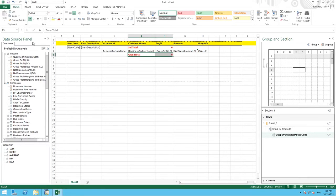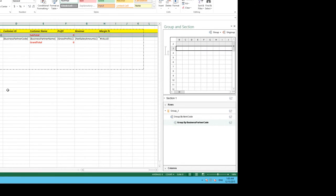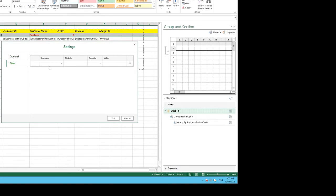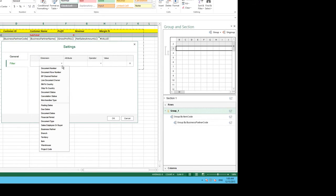To filter at a row level for example we need to navigate to the bottom right area and then we need to click on the item settings for group 1.